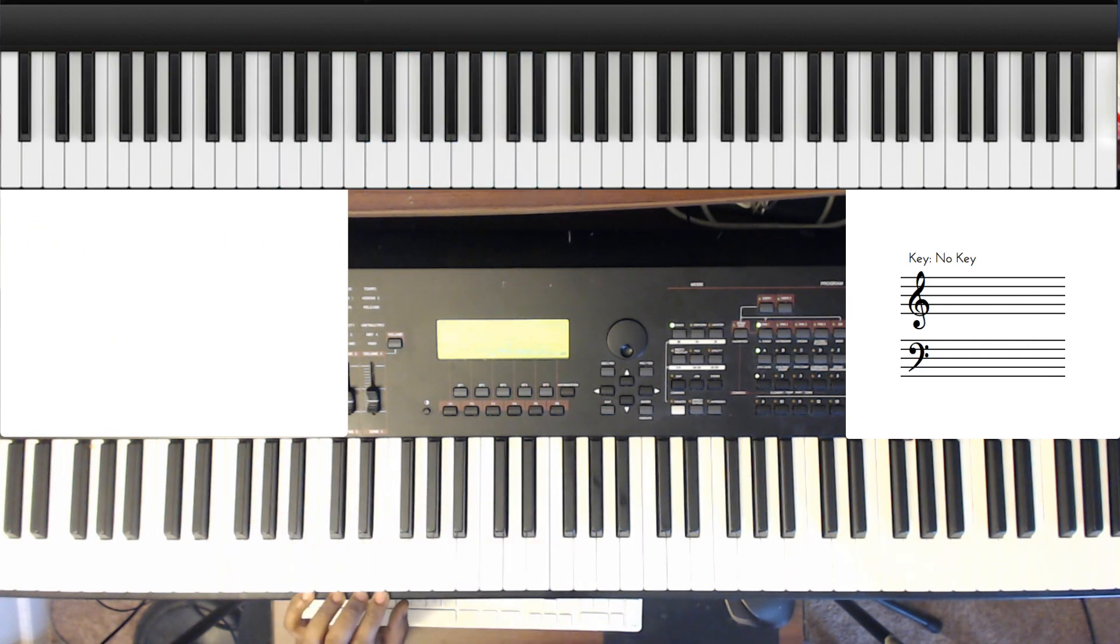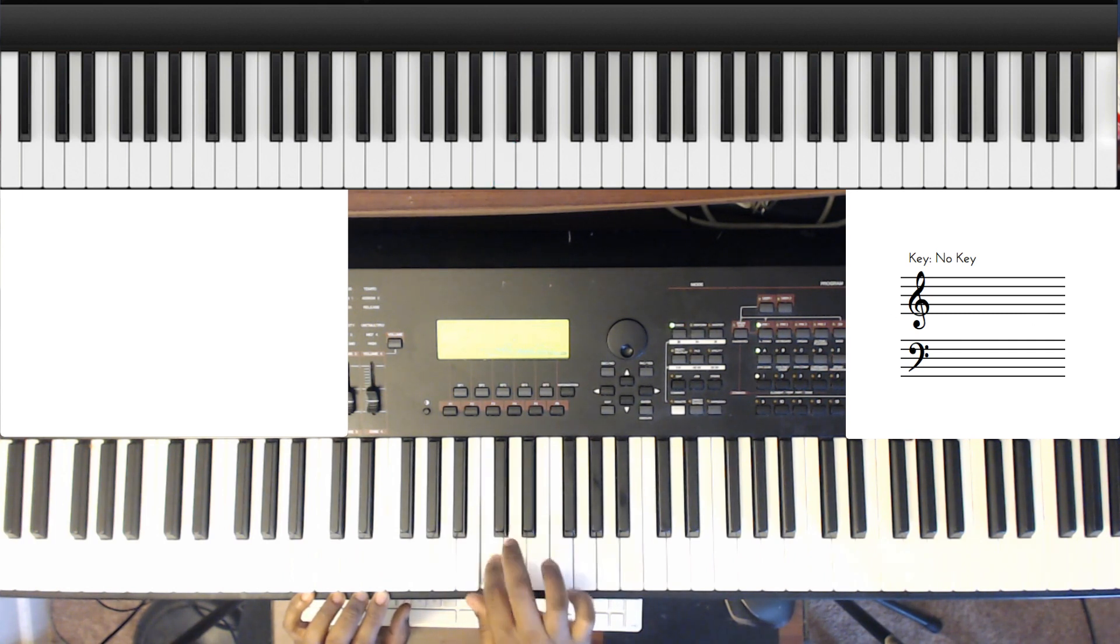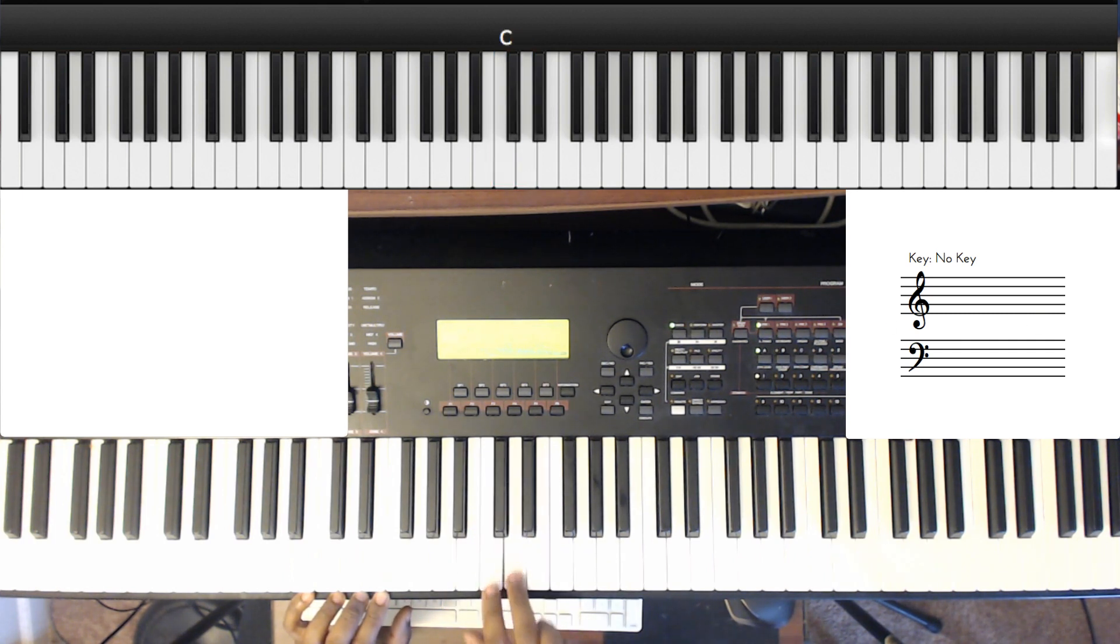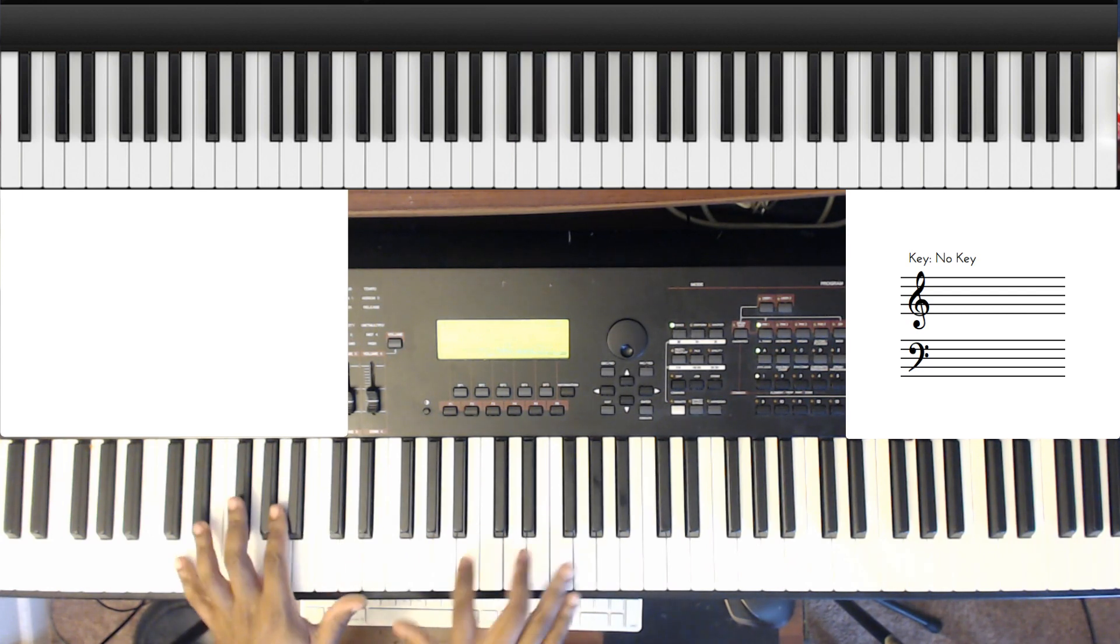But you can also do the whole step down, or the major second. I believe that's a major second. So this is a major second, minor second, major third, minor third. So check this out.